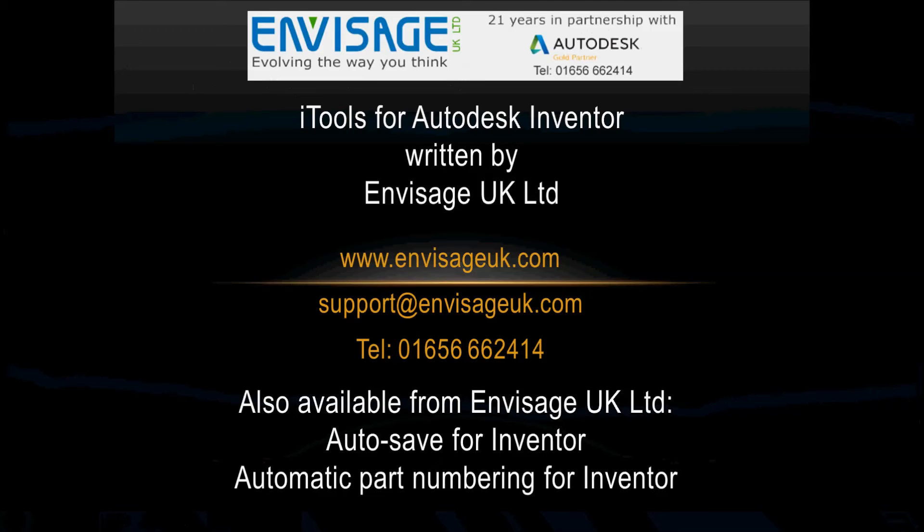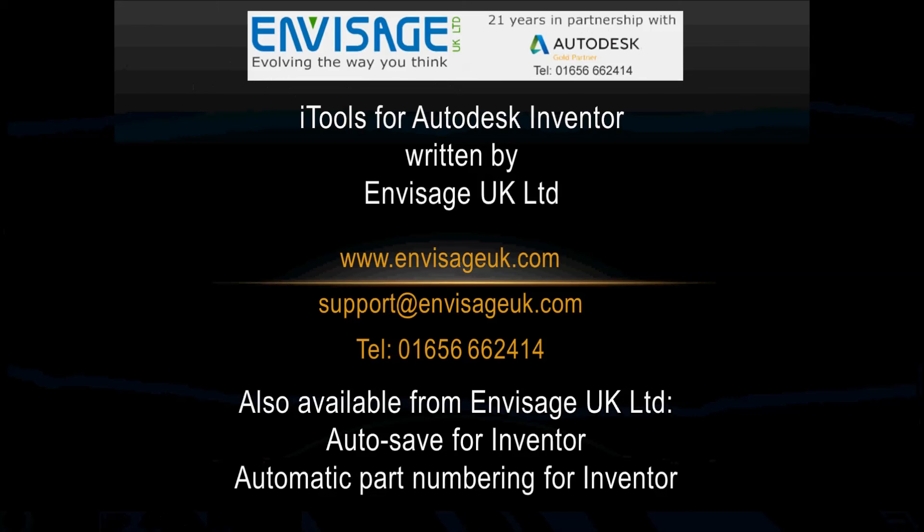Also available from us, we've got Auto-save for Inventor and Automatic Part Numbering for Inventor. The Automatic Part Numbering enables you to number your drawing files, your model files in Inventor to numbering schemes. These numbering schemes can be part based or assembly based. And it works in such things as all the design assistants. It works with mirror, multi-body parts. So the Automatic Part Numbering works throughout Inventor.